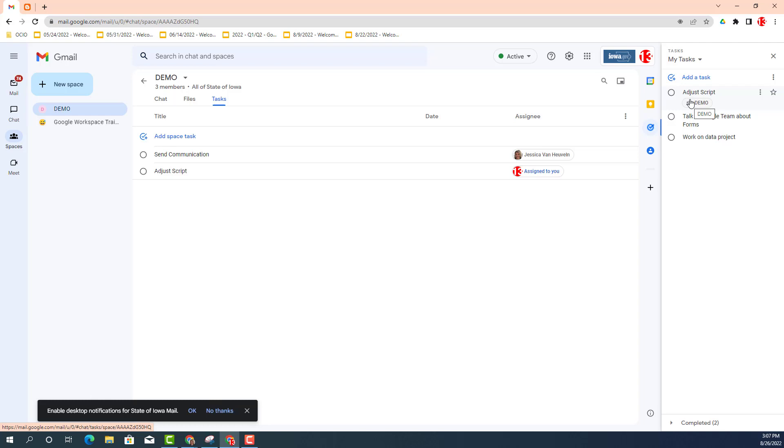So again, more to come regarding Google Tasks. Get yourself familiar with Google Tasks and start using it for your daily to-dos. And don't forget to check out the resources below and thank you.